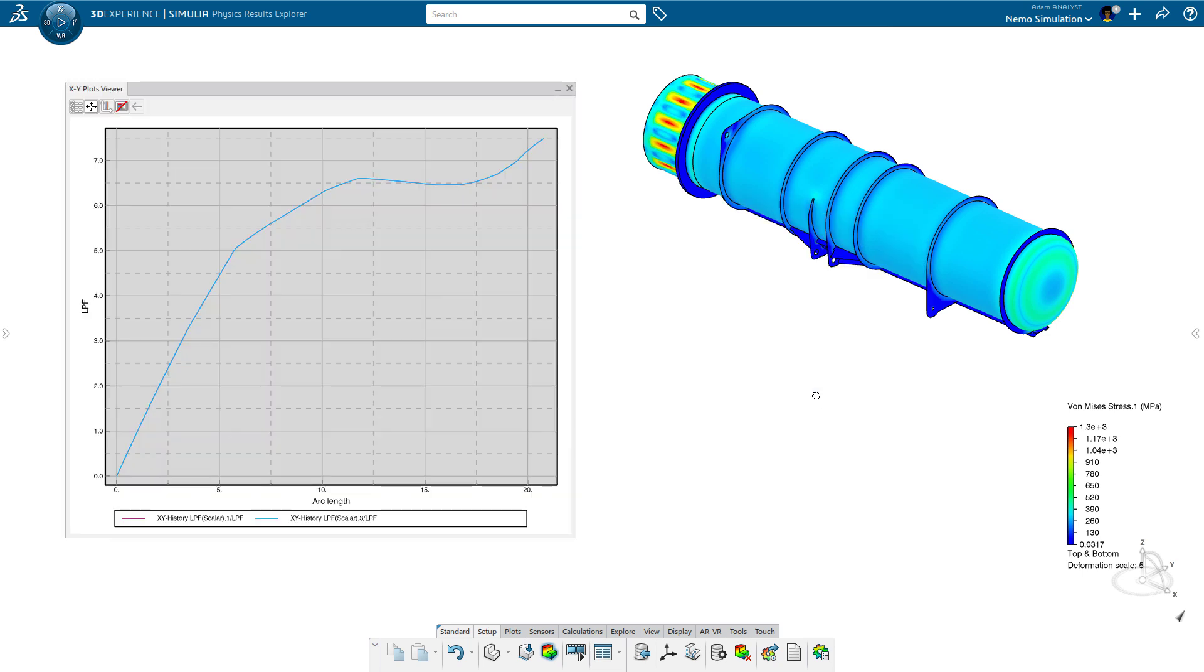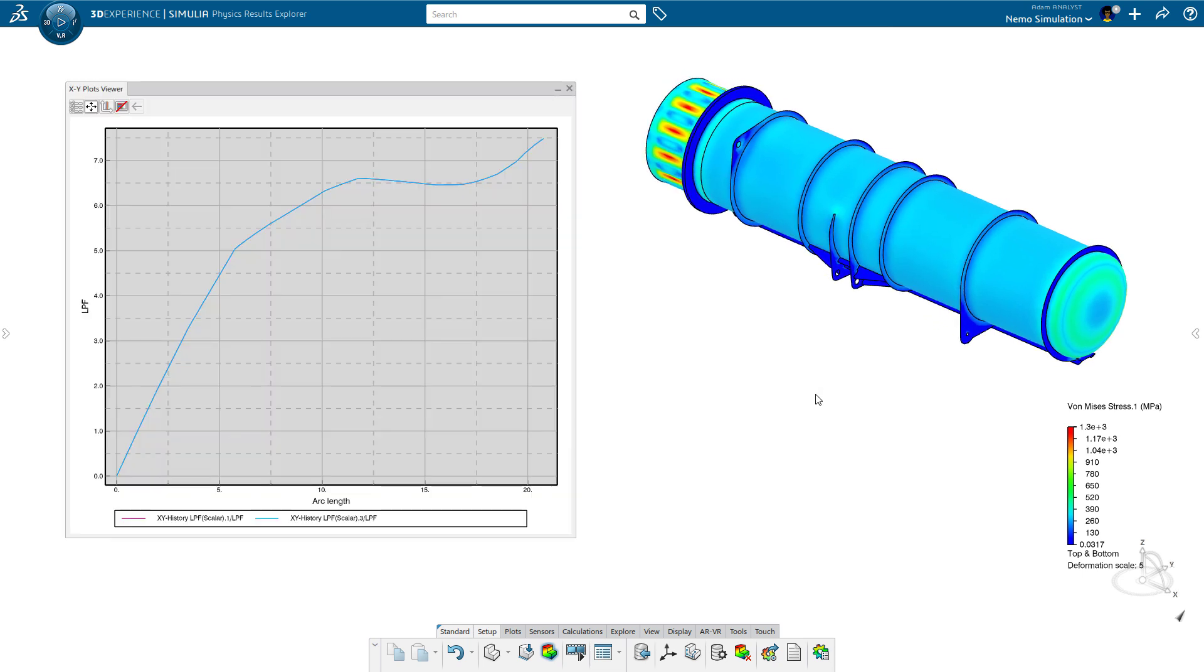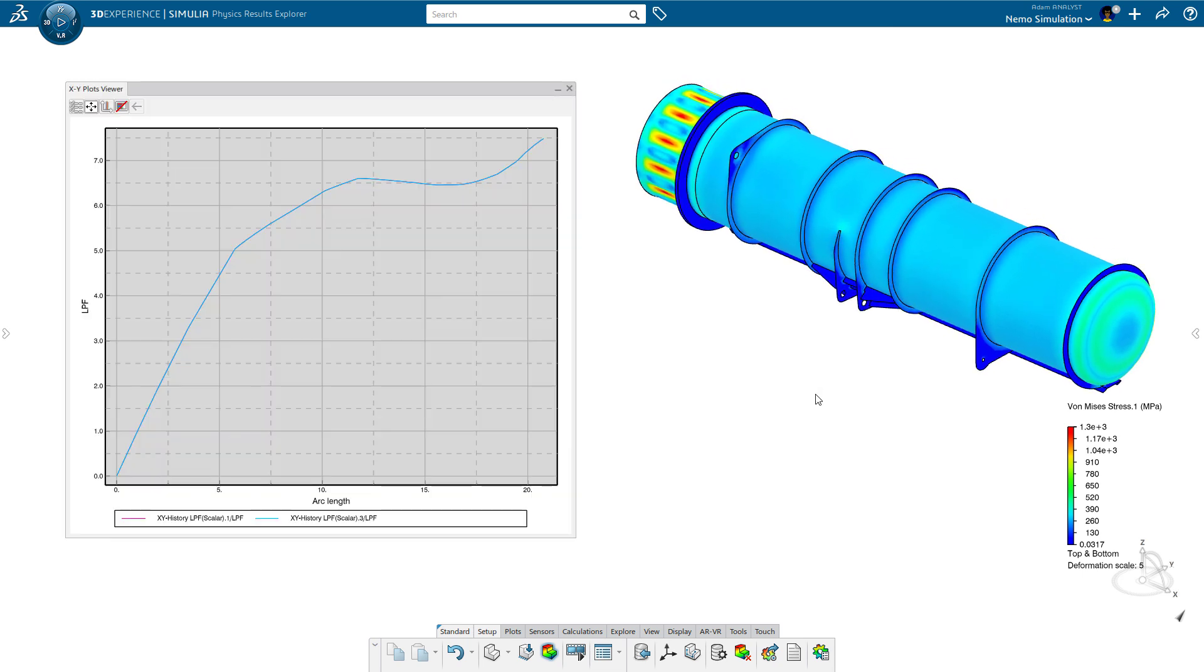Processing the results is simple too. Adam plots the load factor and visualizes which areas of the compartment will fail first.